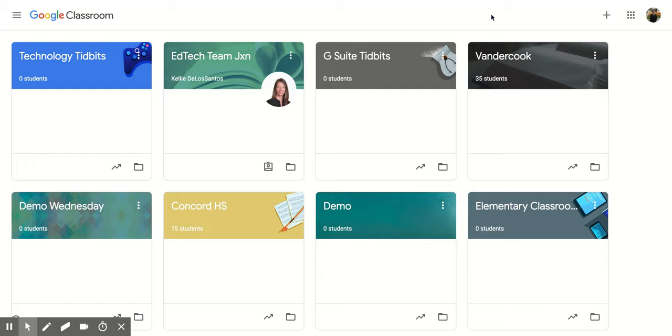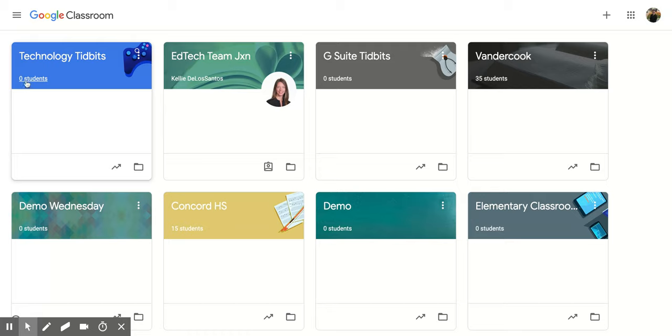So when you're looking at all the different classrooms that I have available on my screen right now, you'll notice that the first one says Technology Tidbits and then it says zero students. So this is one that I am the teacher of.